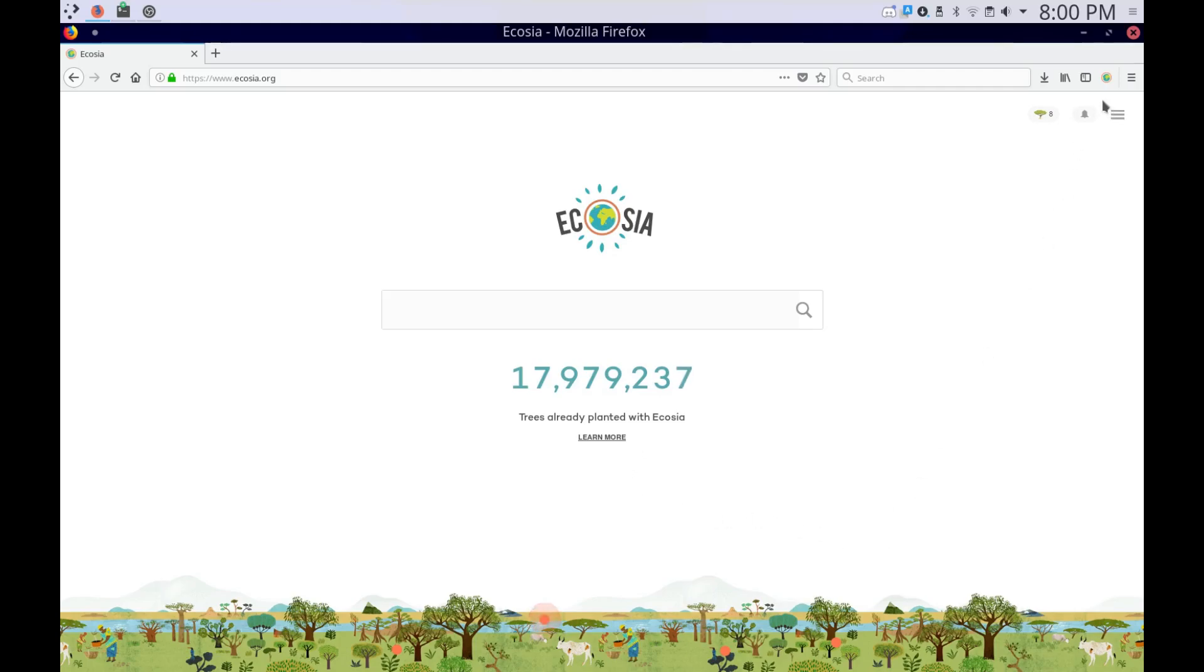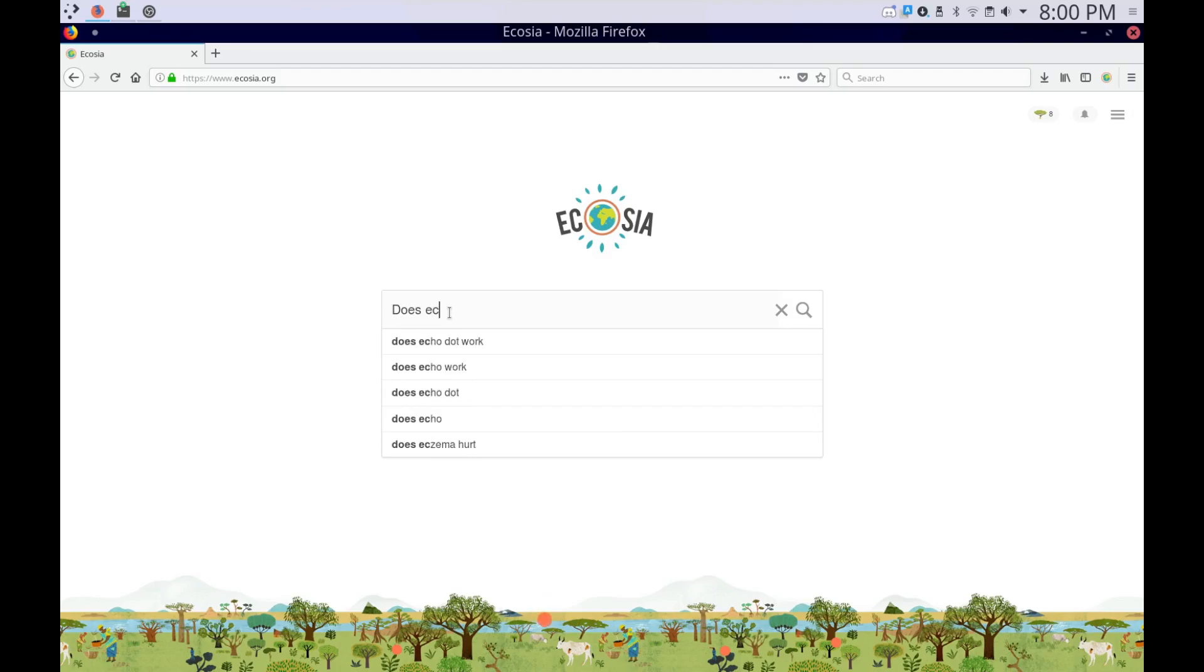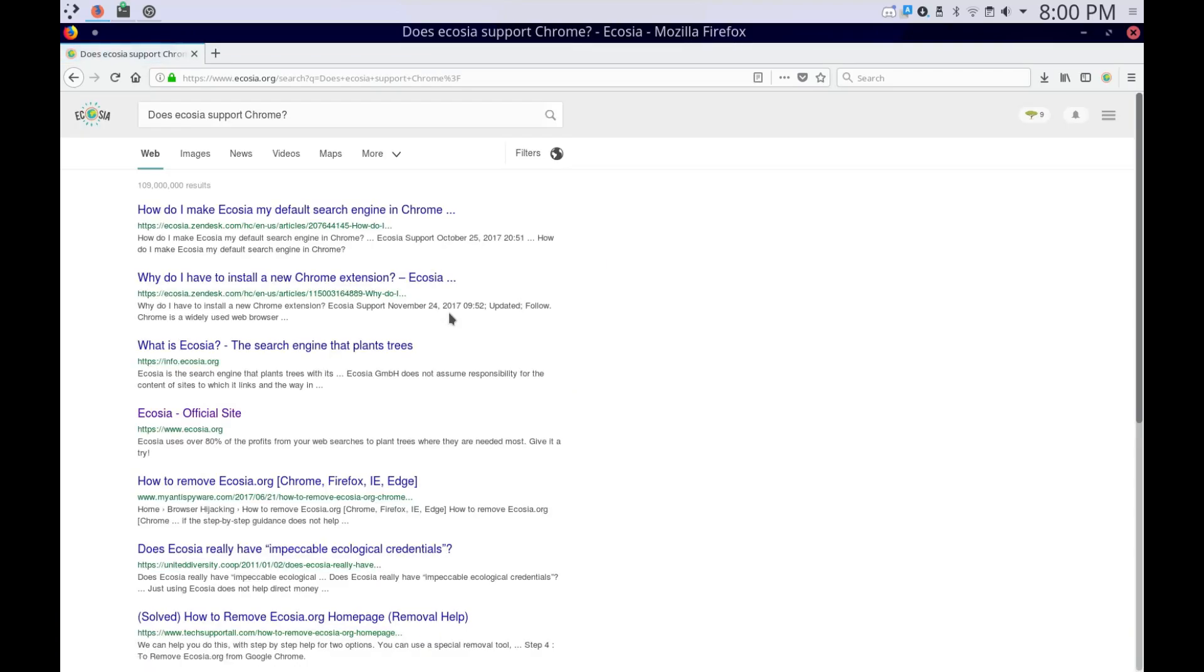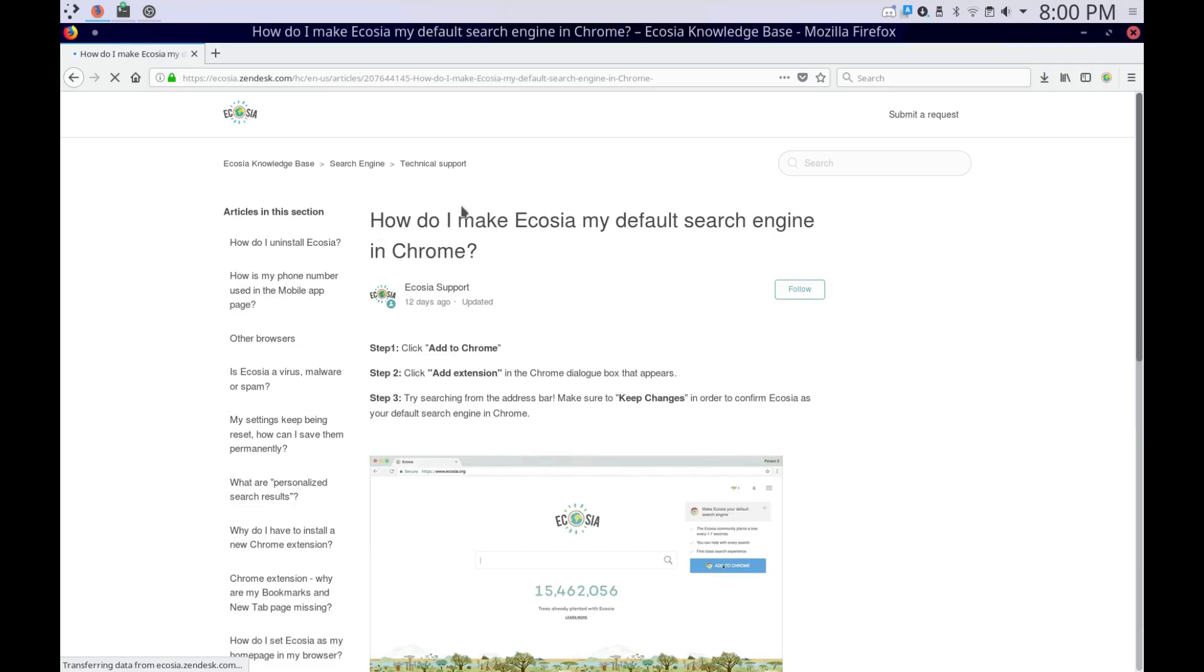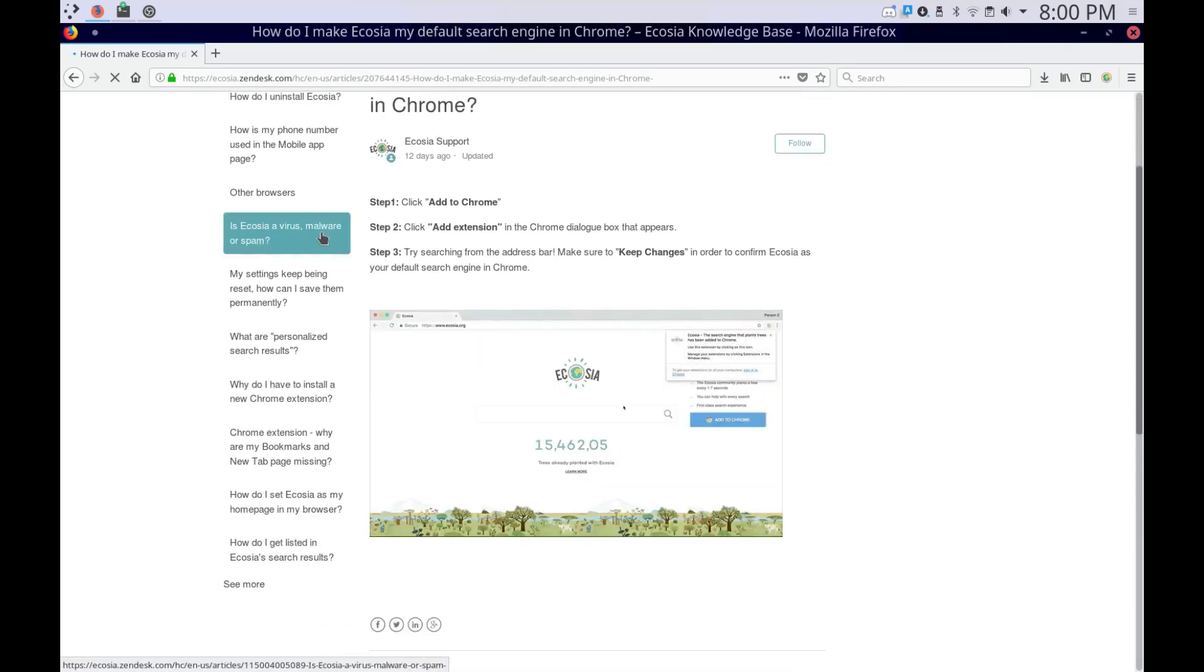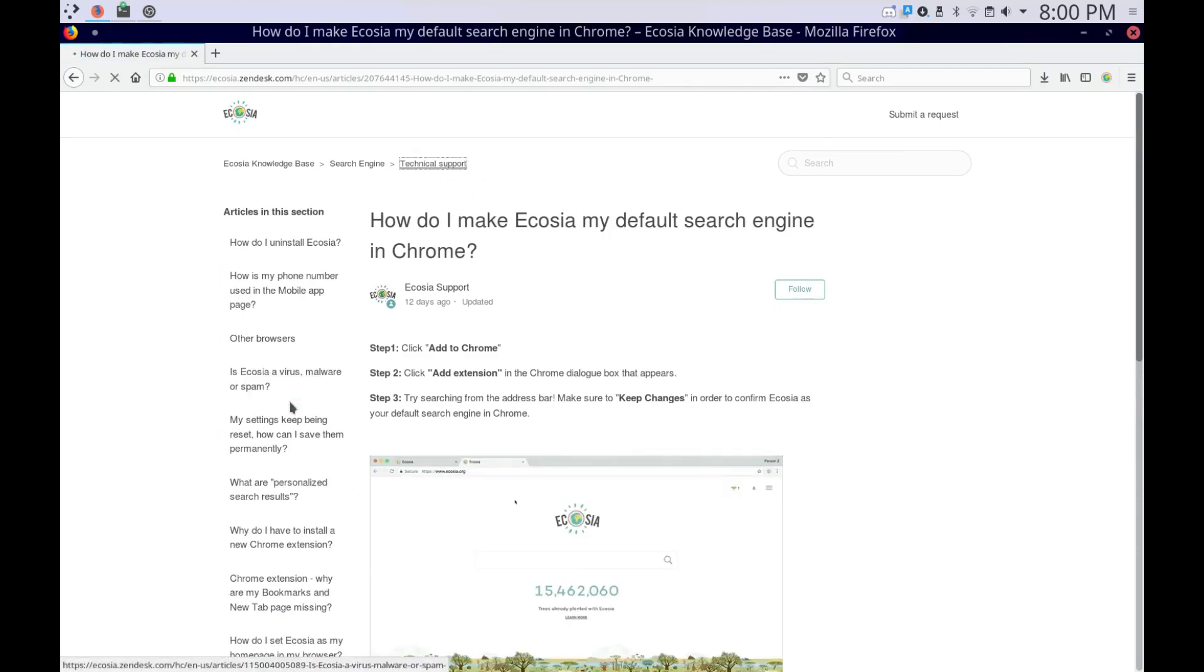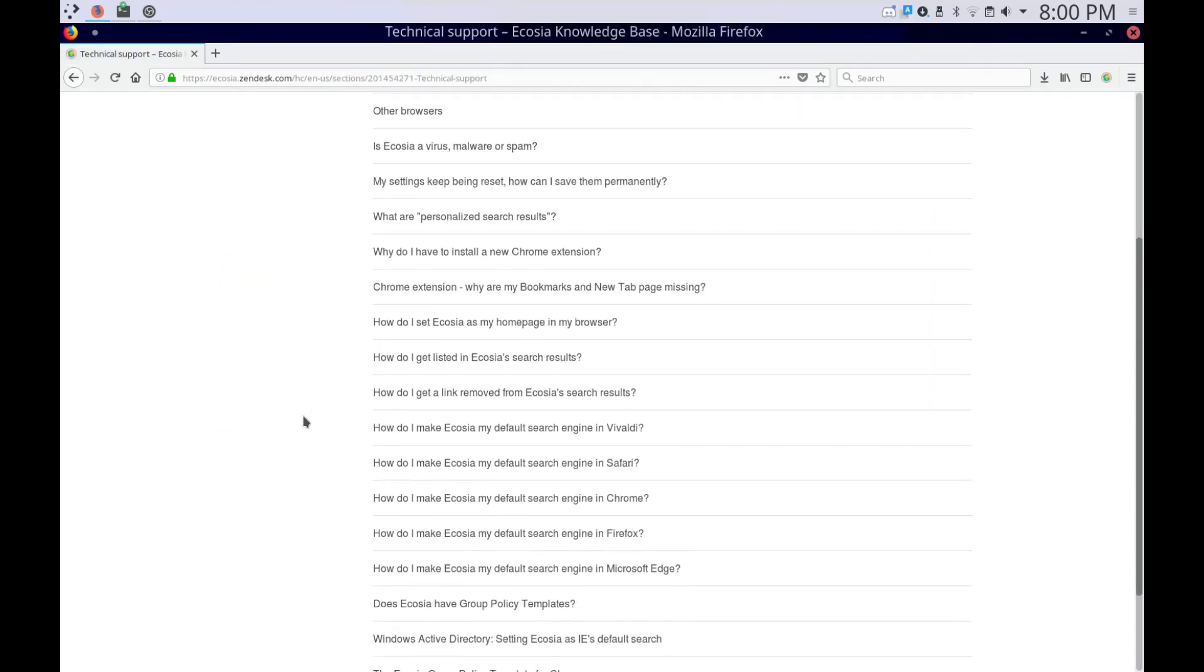It's available for Firefox, and it might support Chrome, but I'm not sure. Let me check. Yep, it does. So, what browsers does it support? Just wondering. I know it supports Firefox and Chrome.